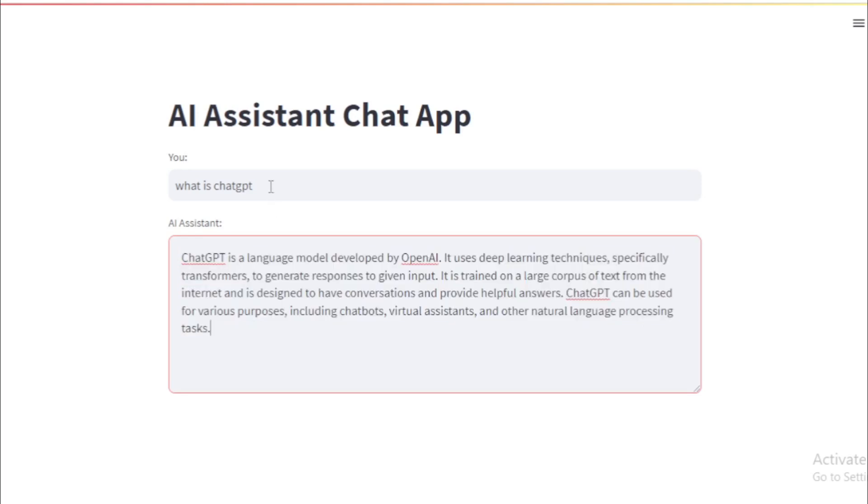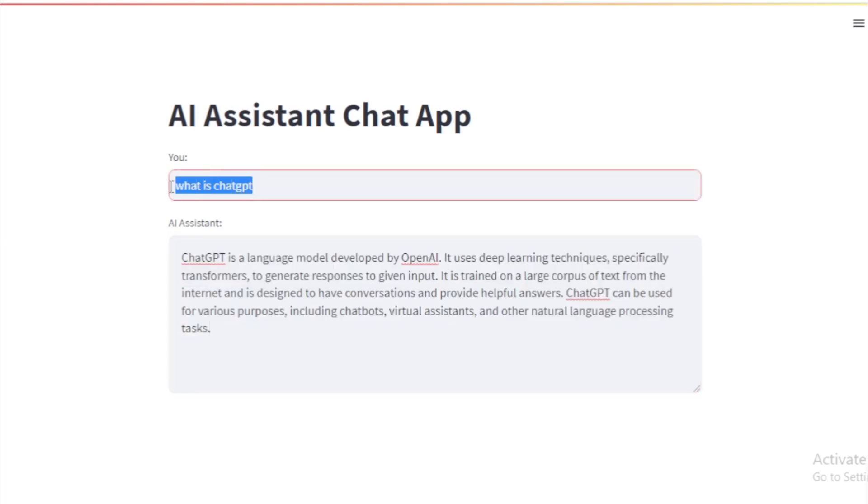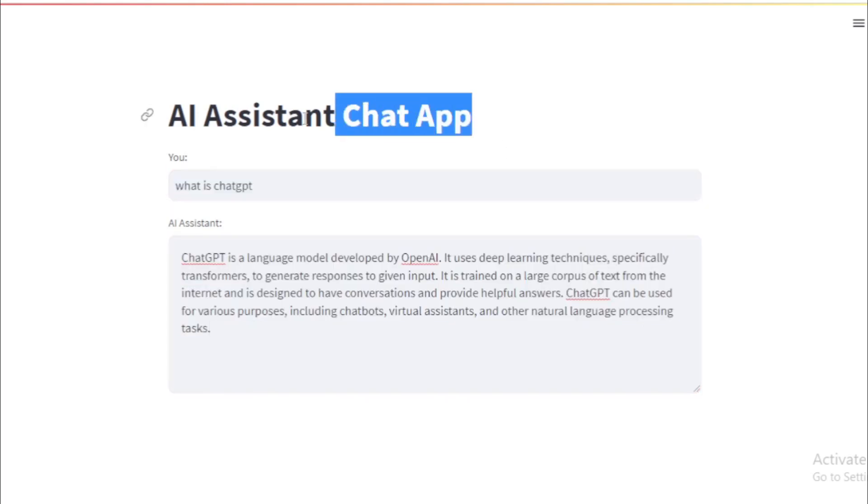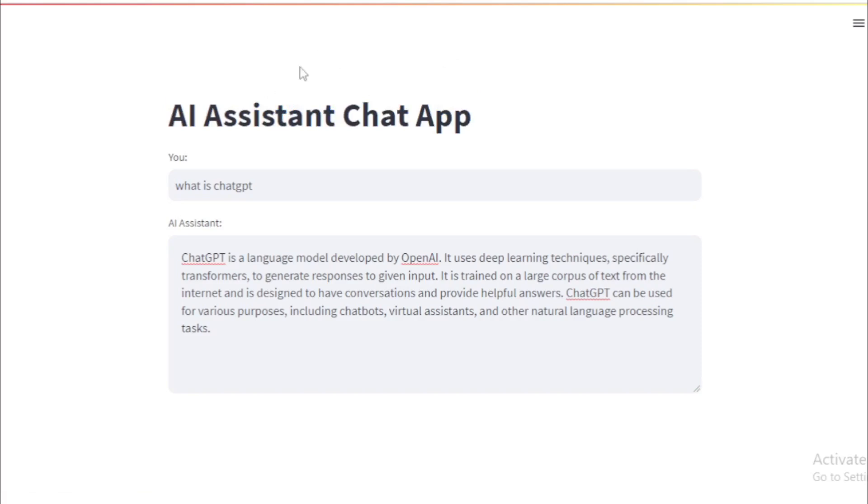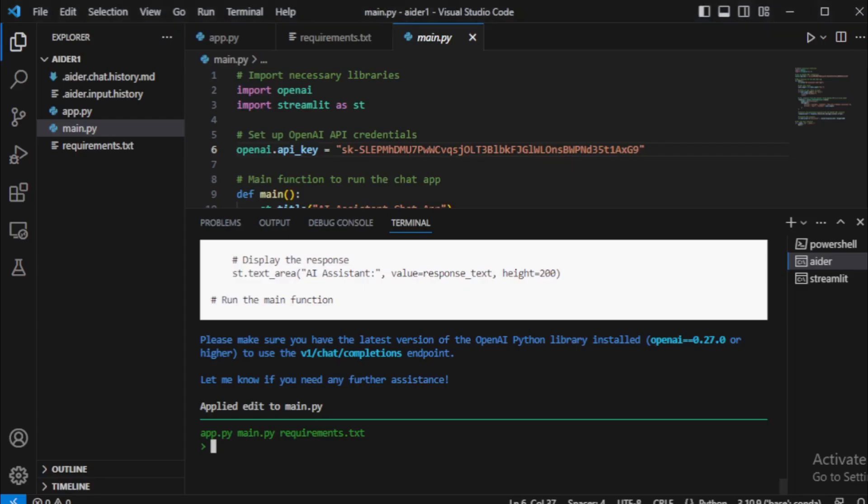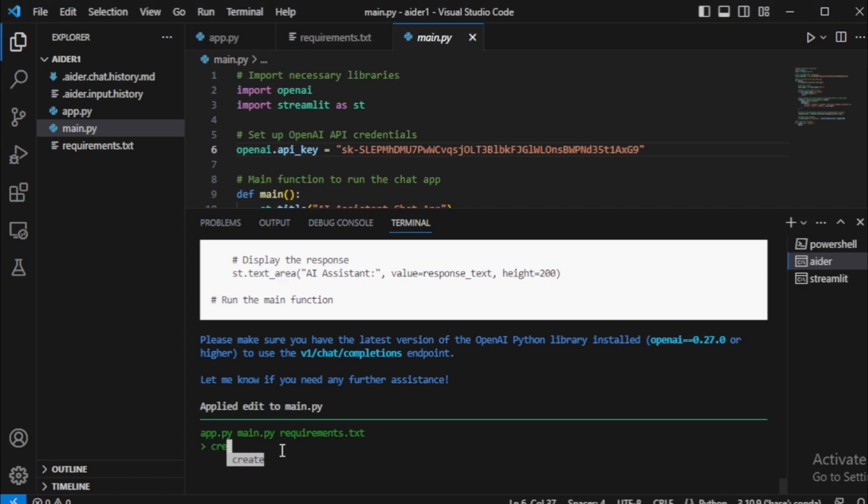Next, I will create a new input section for my user. If any of my users use this application, then first input their own API key. So I move to my terminal. And input a new prompt: create a user input API key in GUI and enter now.